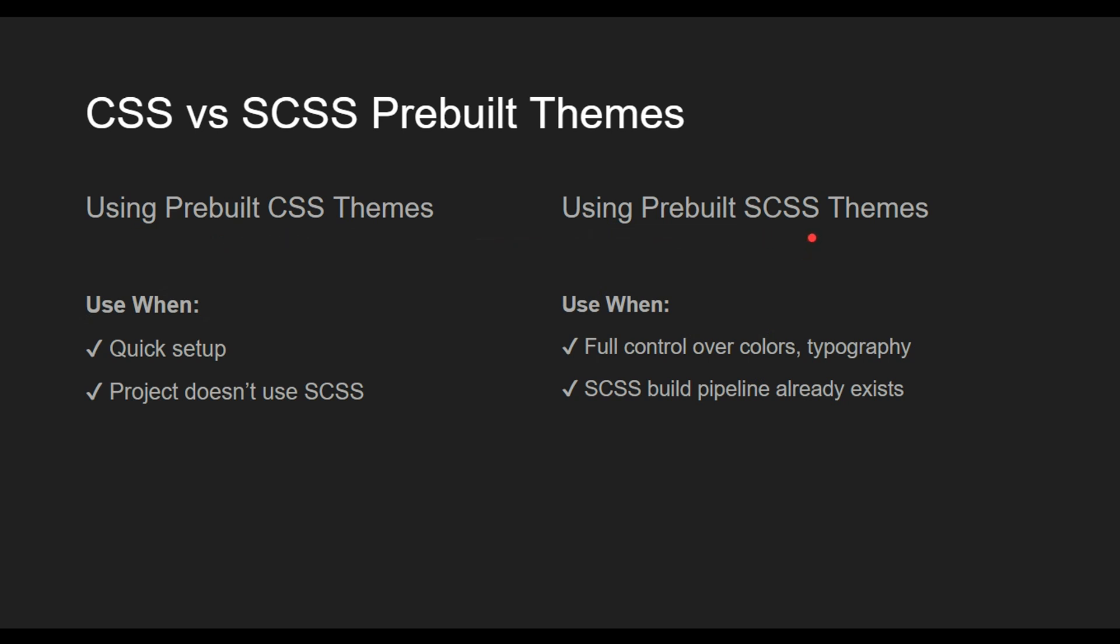The reason we want to do that is because we're already using SCSS in our application. We already have that build pipeline set up, and we'll get access to some really powerful mix-ins that Angular Material gives us using SCSS.